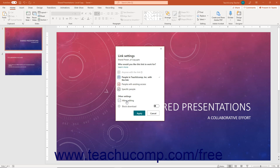For many sharing choices, if you uncheck the Allow Editing checkbox, you can also enable the Block Download switch by clicking it to block download if desired. Additionally, if you select the Anyone with the Link option, you can click into the Set Expiration Date field at the bottom of this pane to select an expiration date for the sharing link if desired. You can also password protect the file by clicking into the Set Password field and typing the desired password. Note that you will need to provide this password to anyone with this link so they can access the file.